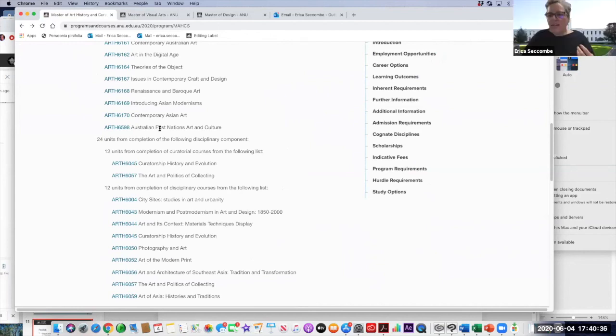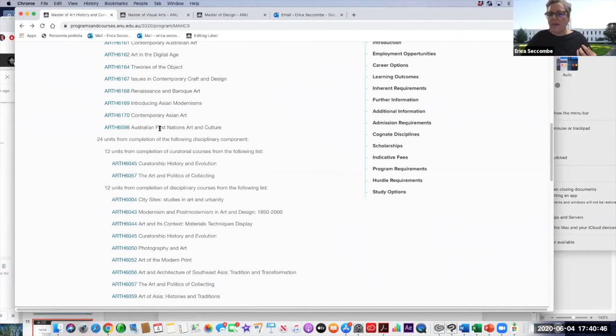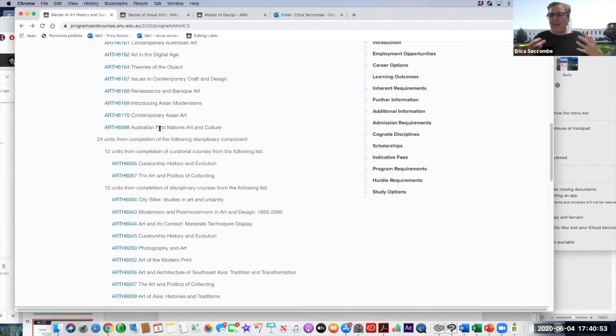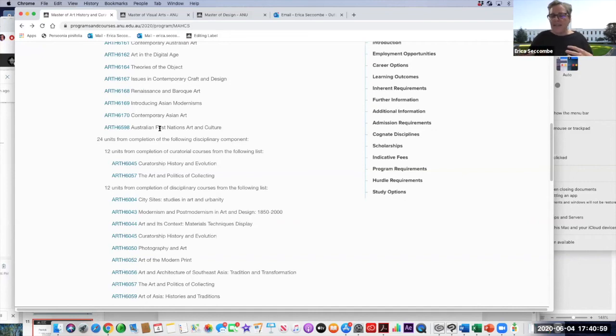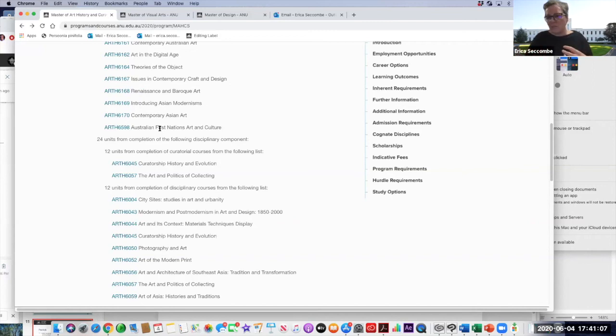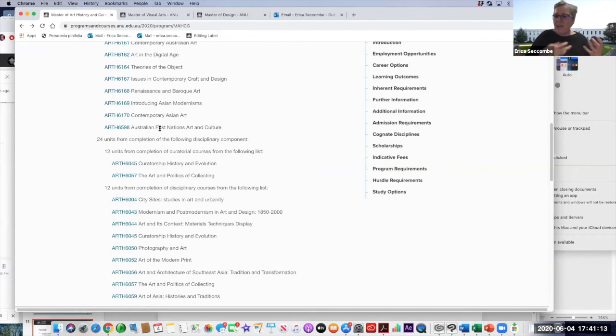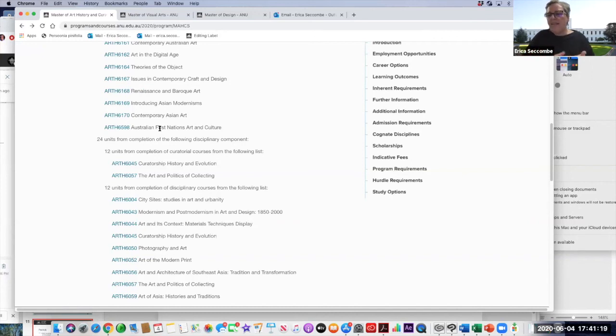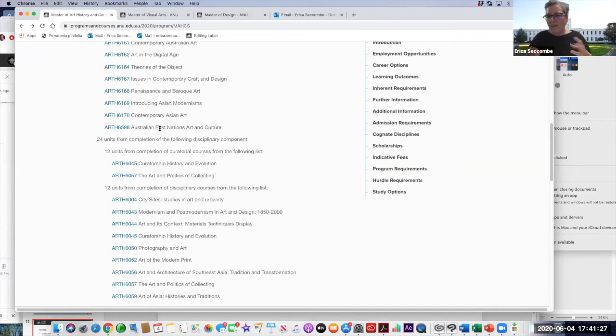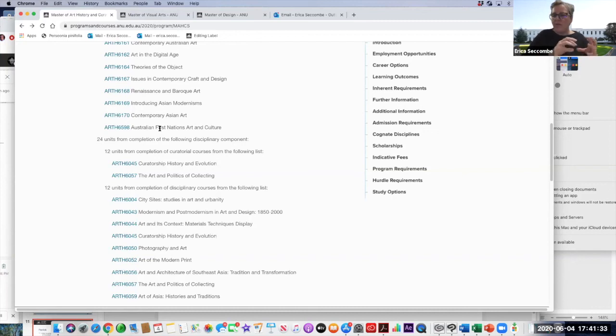That's how the degrees are planned out in terms of what your requirements are for each course. Now, you can leave your electives to last, because you don't have to do your electives straight away. And you can use that 24 units of electives to think about applying for an advanced masters, where you do a 24 units thesis instead. The thesis in visual arts is actually a practice-led component. And the thesis in the art history and curatorial studies is a 20,000 word exegetical thesis.